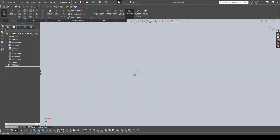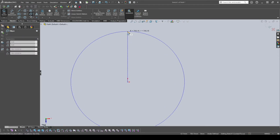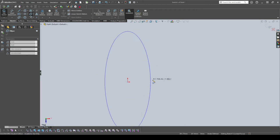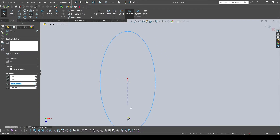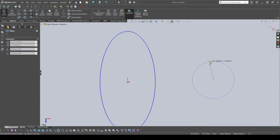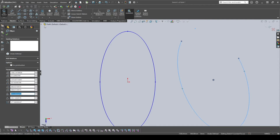I won't be covering Splines since they're difficult to use and hard to fully define. Next is the Ellipse — similar to a circle, you start from the center and choose one point, but you also choose a second point to set the width separately from the length. There's also a Partial Ellipse, similar to Center Point Arc but making an ellipse shape. Parabola and conic tools I won't cover today.